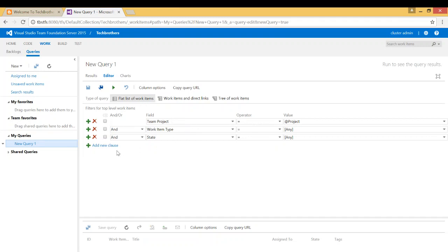These are the filters. You can add a new clause. For example, the field is team project. And by default, it's work item type and state is right here.